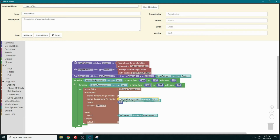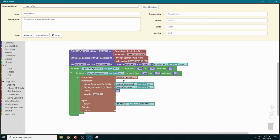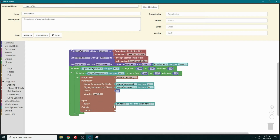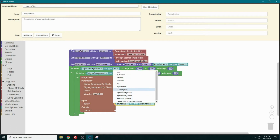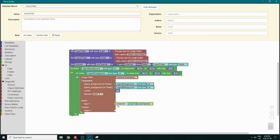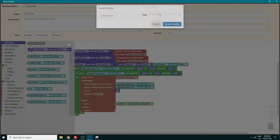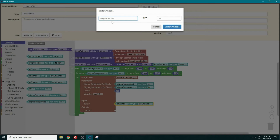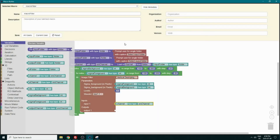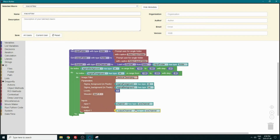We also have to change our input and output. For our input it's going to be the channel that we loaded, so we will change it to that one. And we have to create an output variable for a channel — we will name it output channel and change it to type set as channel. So we can dock it here.